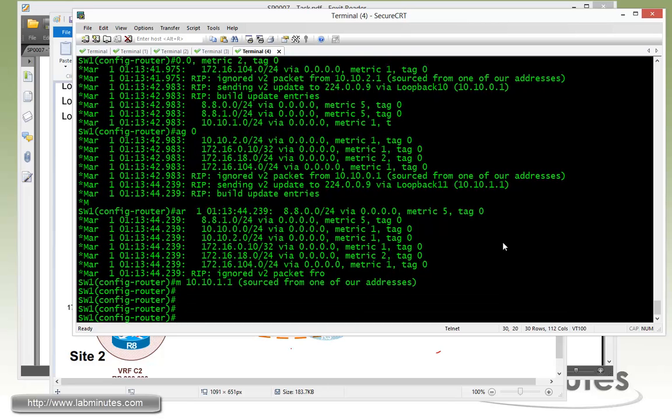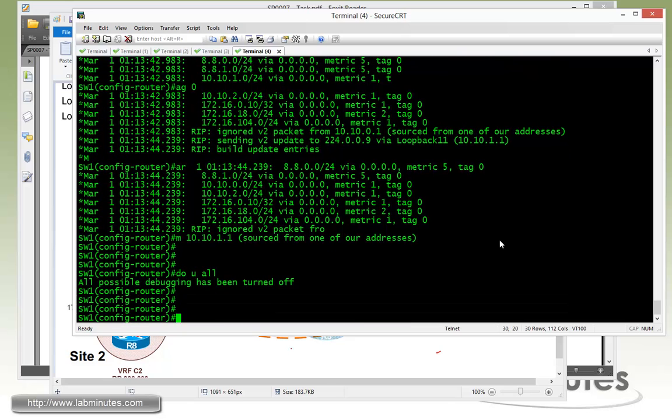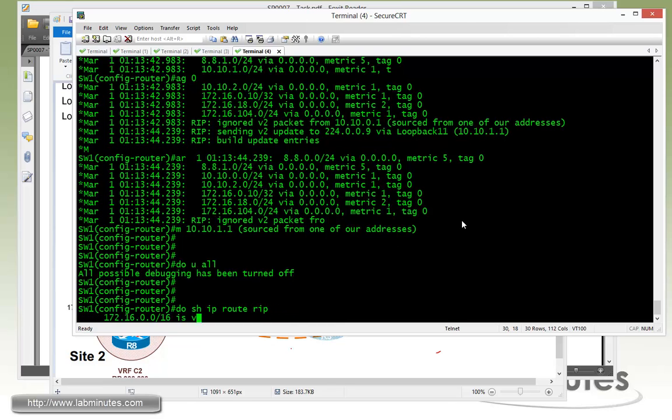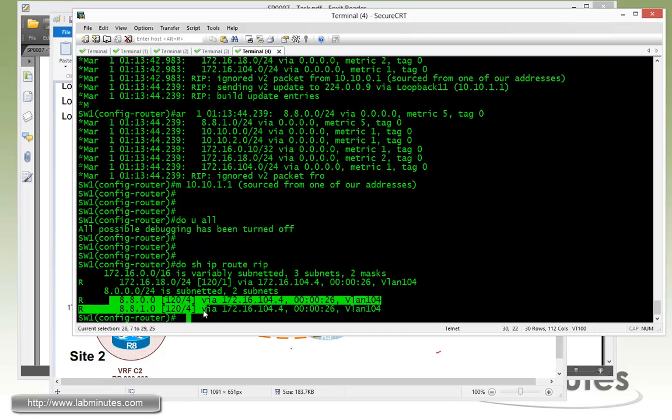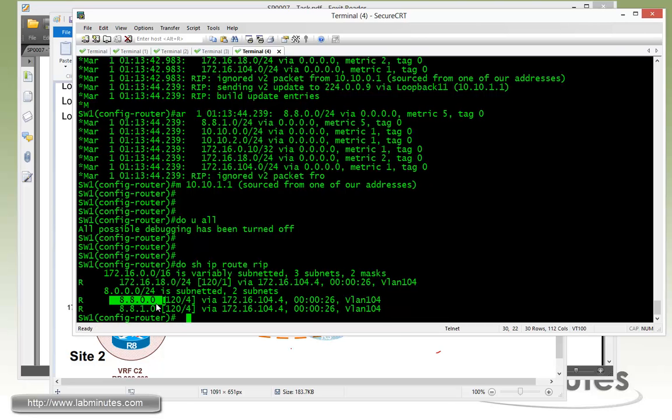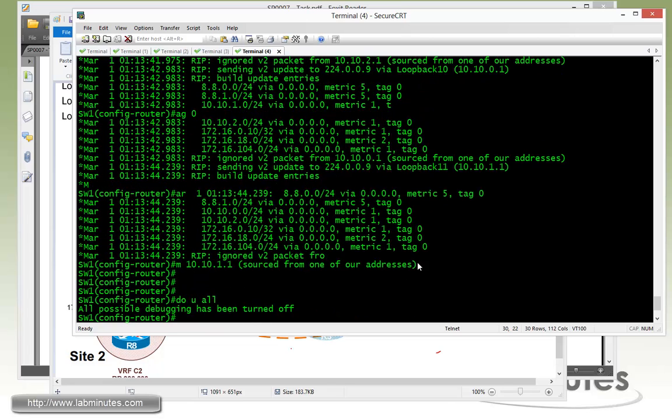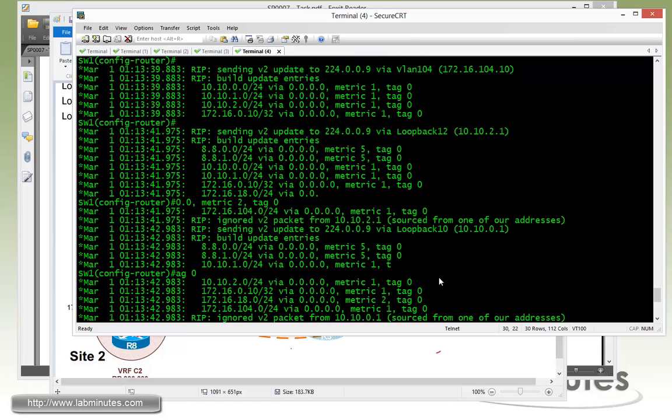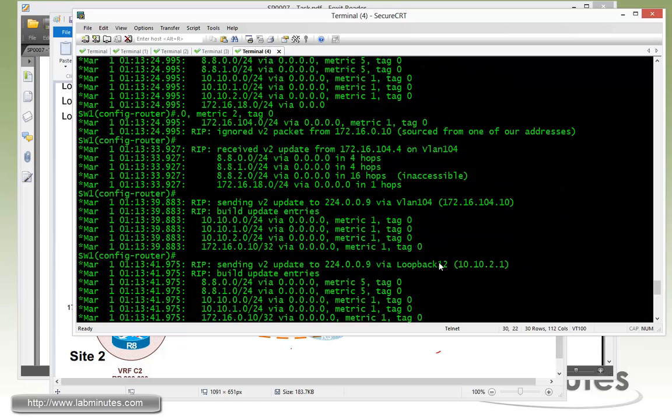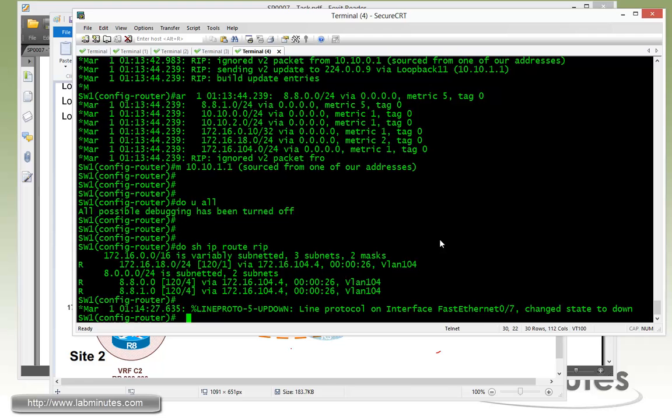Let's do un-debug all. Show IP route, actually the Switch1 doesn't know about VRF. So show IP route RIP. You can see that Switch1 only knows about the PE-CE subnet between R1 and R8, and then the R8 loopback 10 and 11. As you can see, we're not seeing the R8 loopback 12. And that's because the metrics of the route coming in exceed or equal 16.